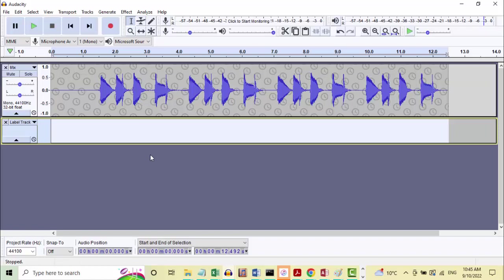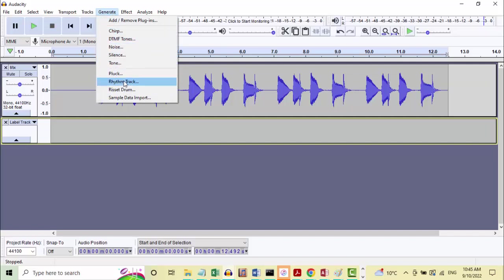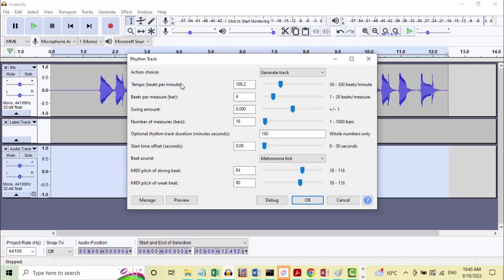Add a label track. So if I now click below this label track and then go up to the Generate menu and select Rhythm Track. The rhythm track is going to give us four beats per measure - this is in 4/4, which is what beats plums in. The critical one here is the tempo, the BPM - beats per minute. I think the idea first is to use the Preview button, just have a little listen to what it's suggesting. At the moment it's 108.2 - let's preview.